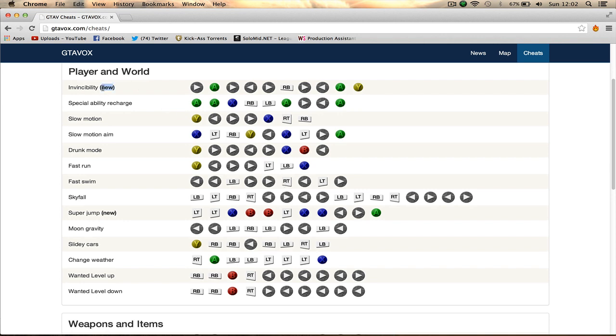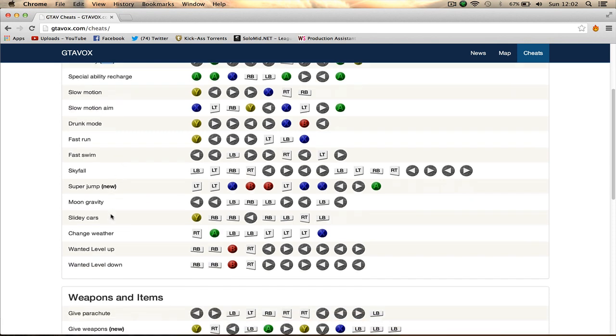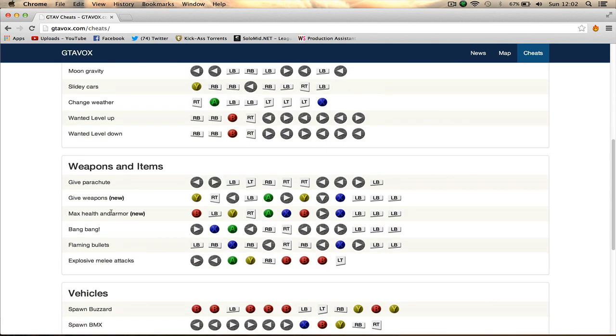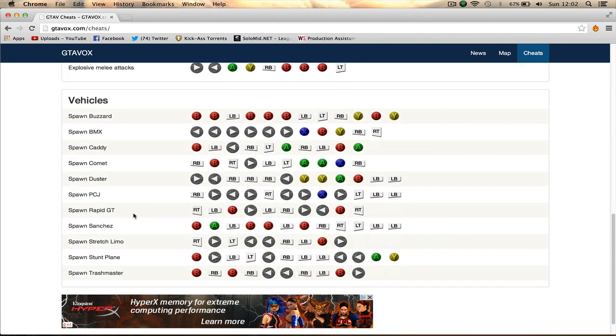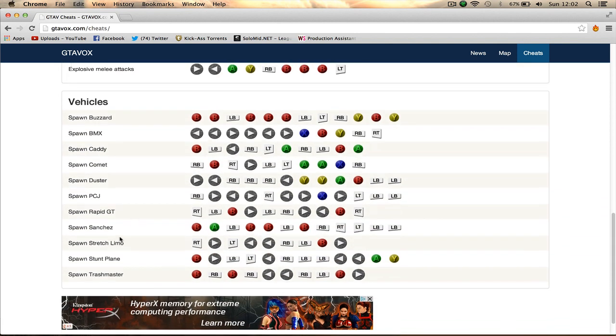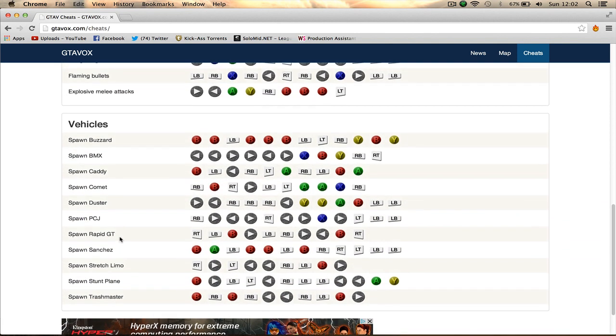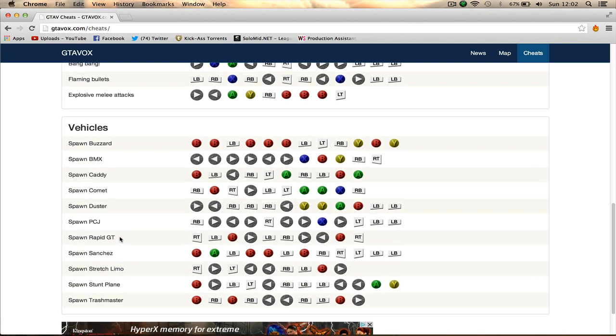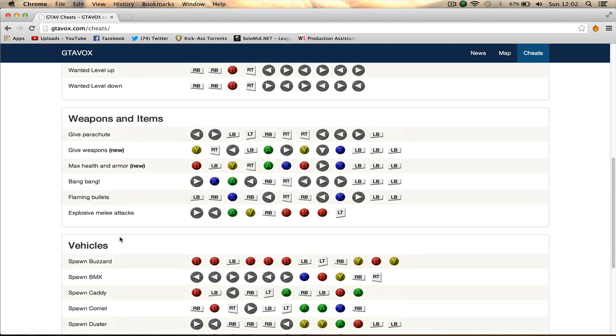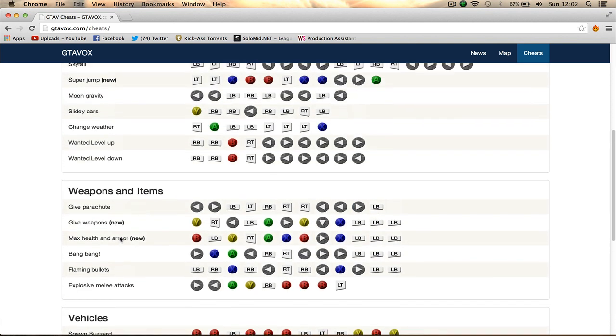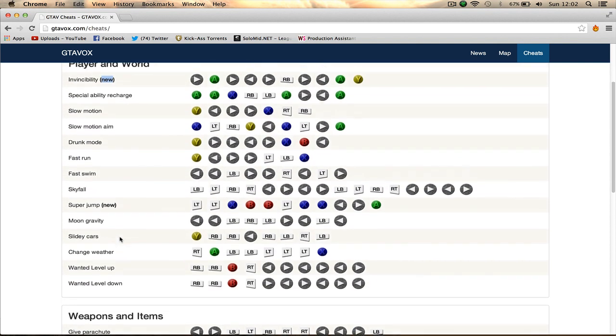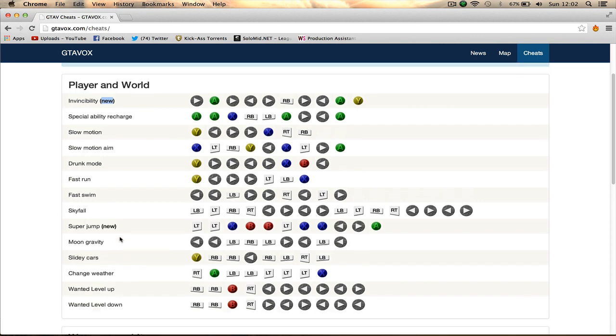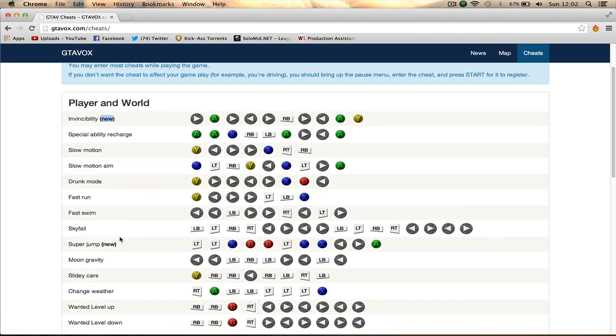At the start we've got invincibility, which is one of the newest cheats in GTA. Super jump is another new one. Give weapons and max health and armor is also another one. All the vehicles are here, but I believe they had all been found a week ago or so. Yeah, this is all of them. I'll leave a link in the description to this website.